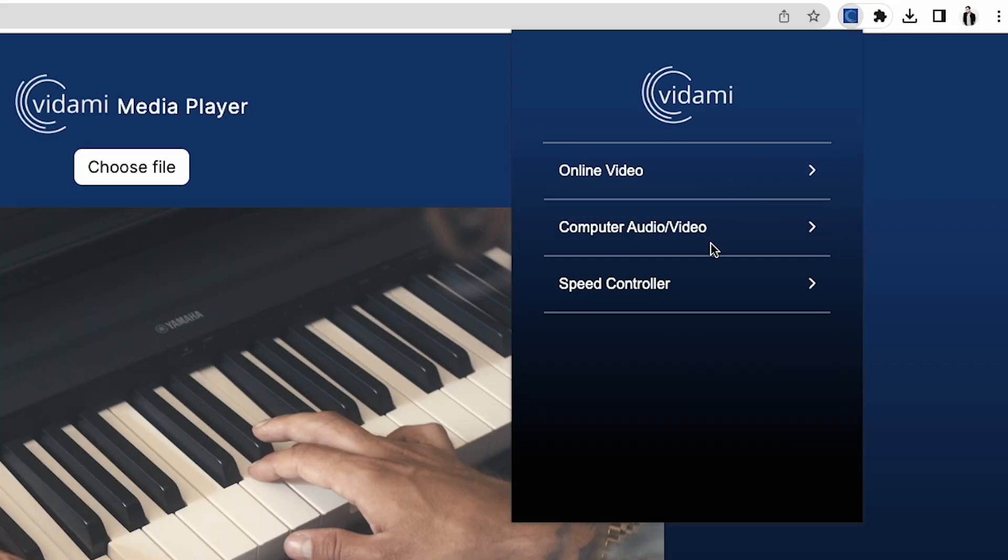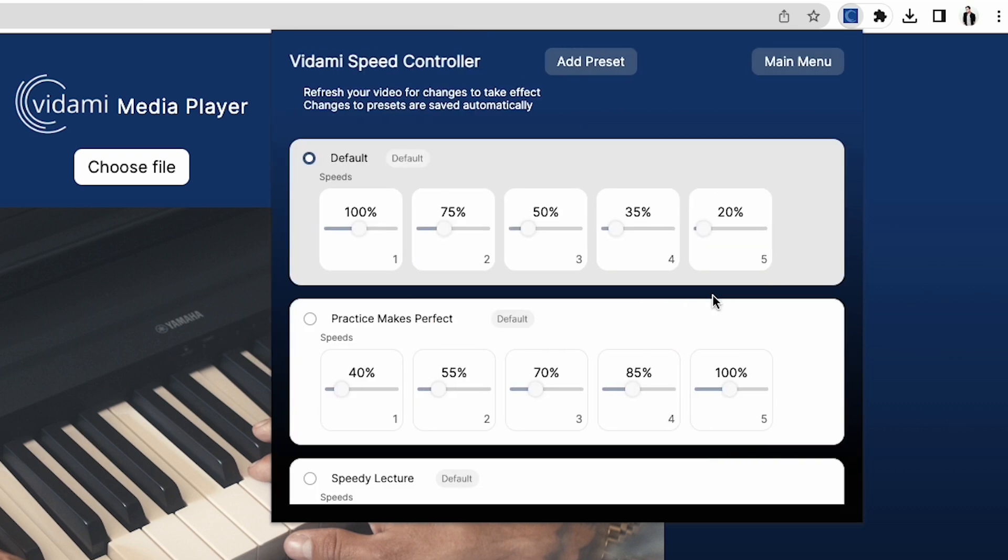Lastly, and this one is my favorite, the speed controller. Here, you'll find all the default speed controls that come with the controller, but it gets even better.